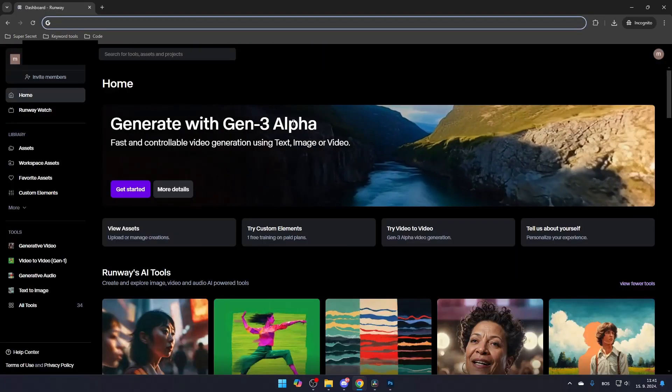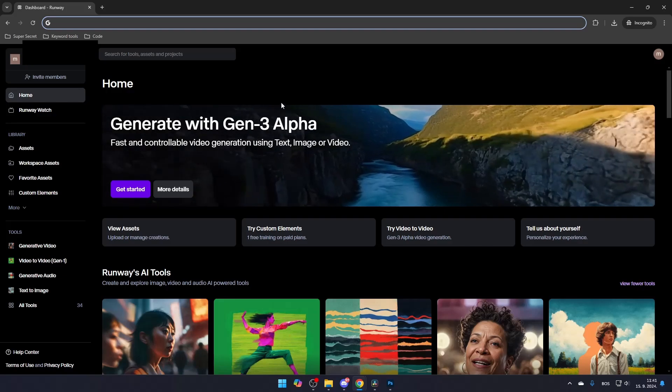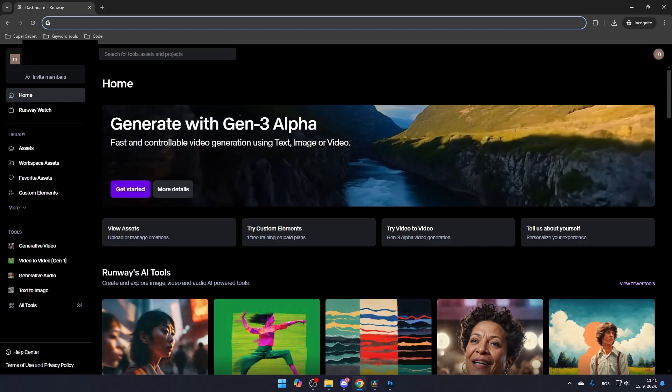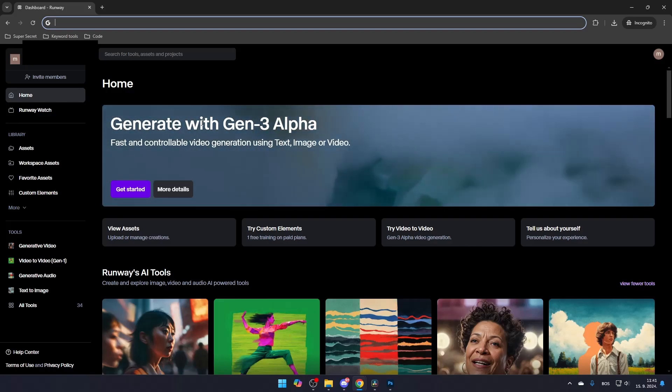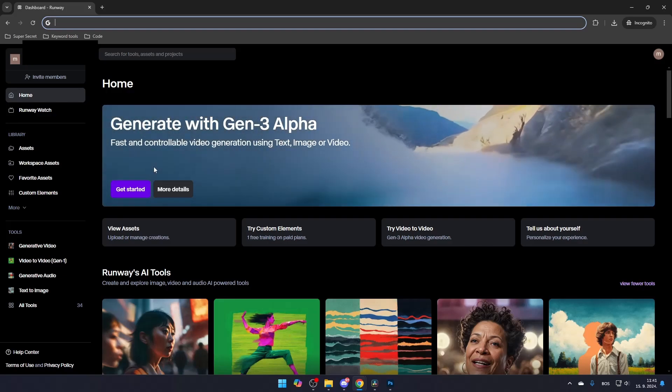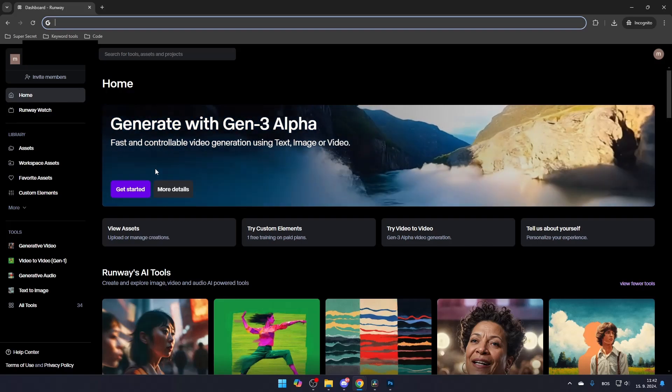Now that you're on the homepage, you'll be able to use the Gen 3 model right away. To start using it, simply click Get Started.